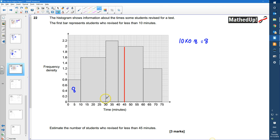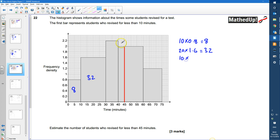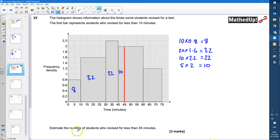This bar has a width of 20 and a height of 1.6, so 20 times 1.6 equals 32 people. The next bar has a base of 10 and a height of 2.2, giving 22 people. For the last partial bar, we only go up to 45 minutes, so it has a base of 5 and a height of 2, giving 10 people — just that part of the bar, not the full bar. Adding them all together: 8 plus 32 plus 22 plus 10 gives 72 students in total.